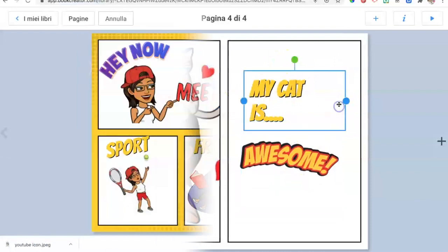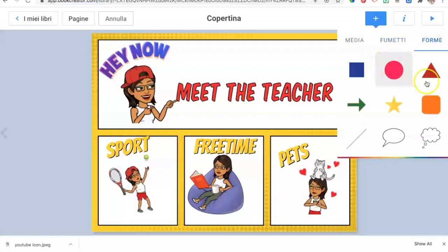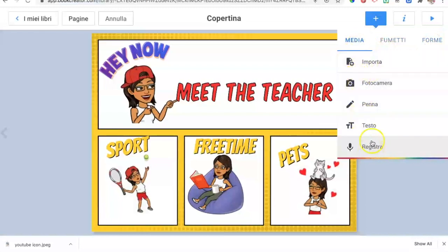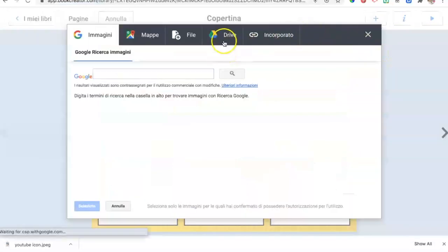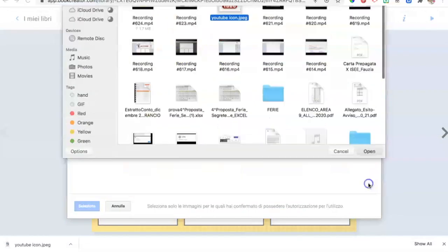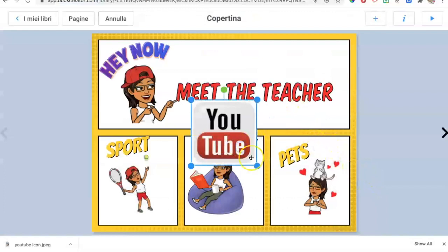Now we're going to see another function. Beyond the plus sign, if you go to 'Shapes' you can add shapes and inside them add a text. If you go to 'Media,' you can upload a file from your computer or also from your Drive. If we want to add a link to our social media platforms, we upload a logo — for example, of our YouTube channel.